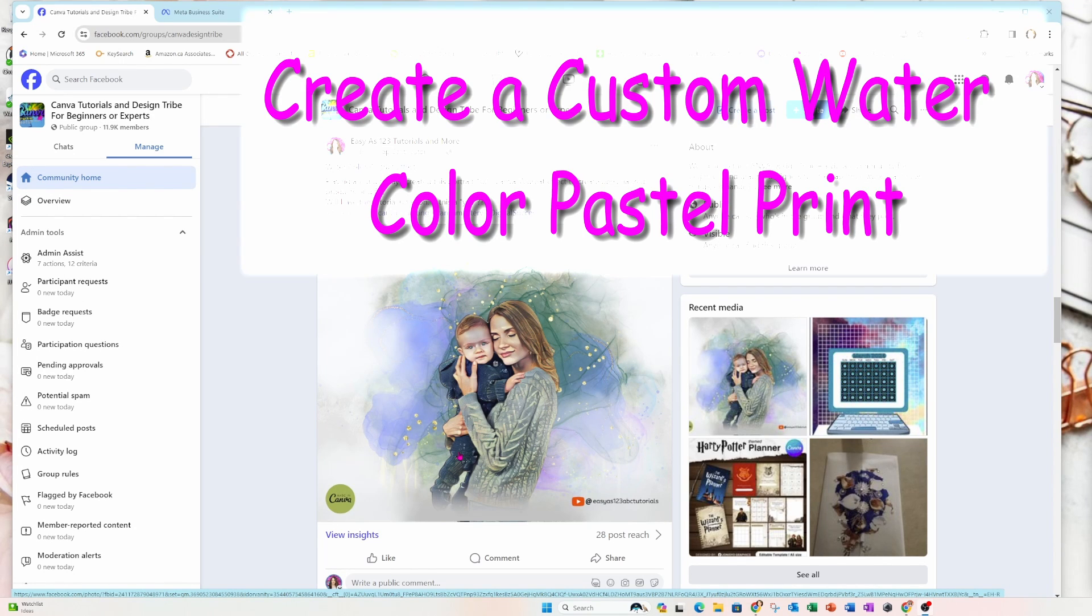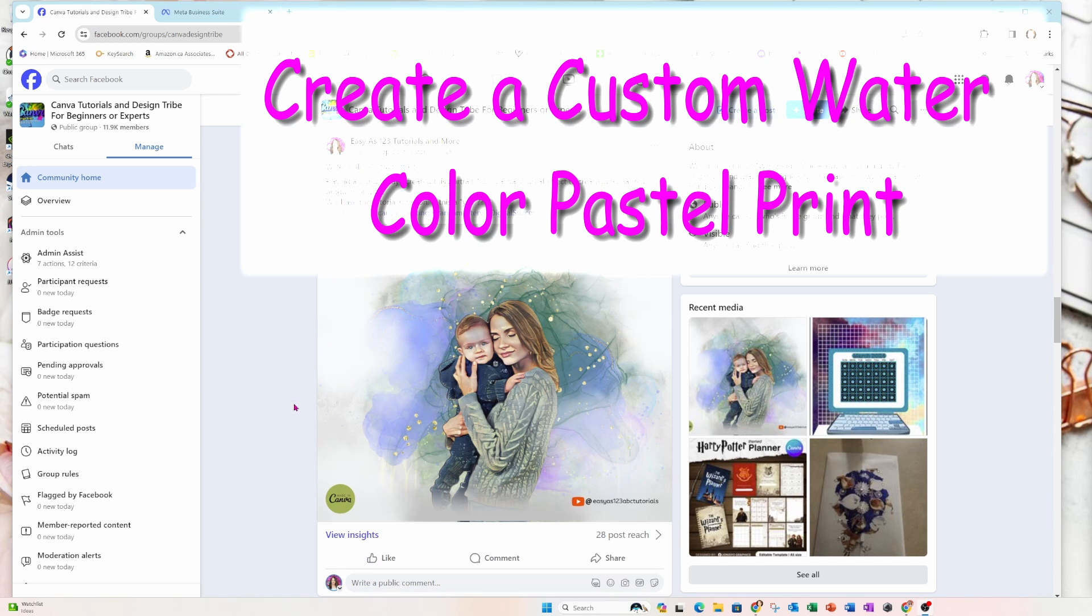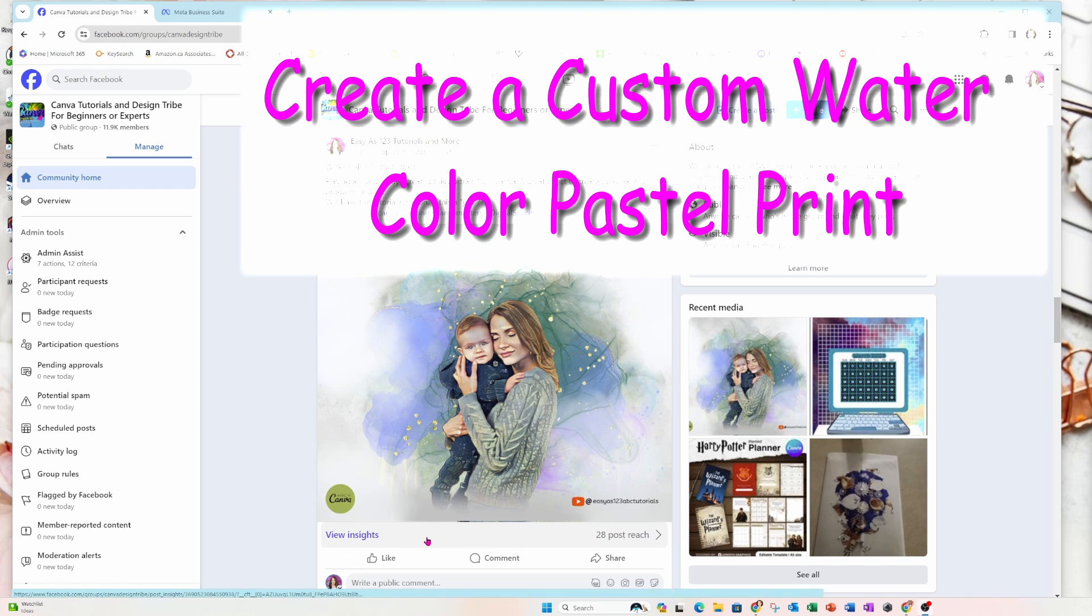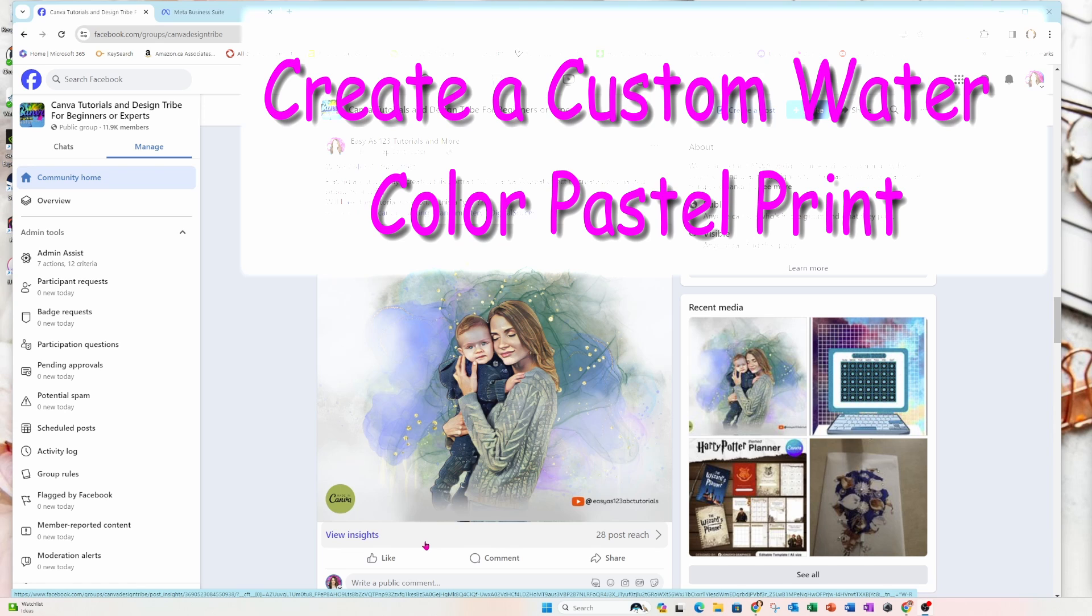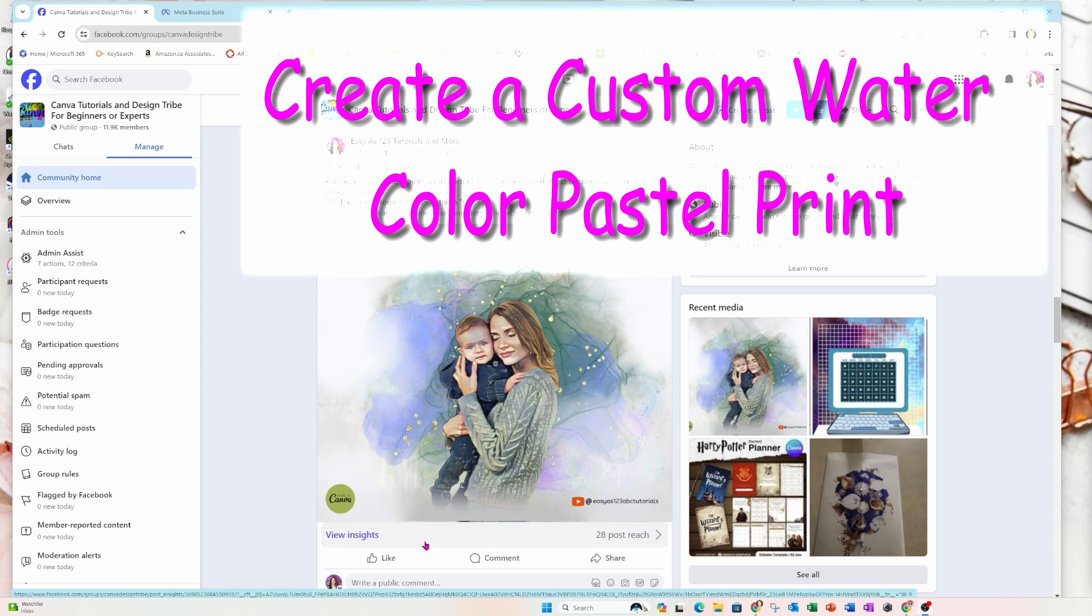Hello, my friends. I'm back today to show you how I created this pastel portrait print. It's a lovely print that you can use to customize your favorite photo, to give away as a personal gift to your friend's family, or to sell as a customized digital print. So stay tuned and I'll show you how I did it.